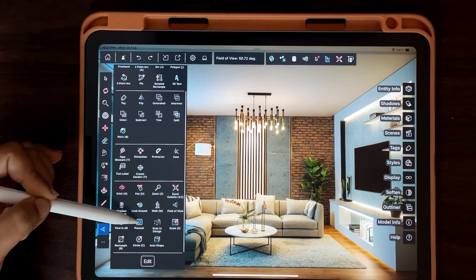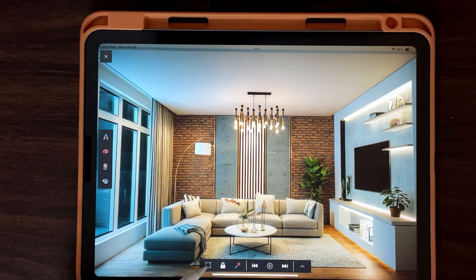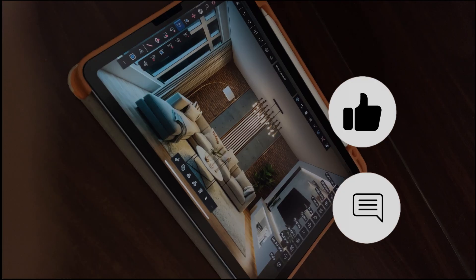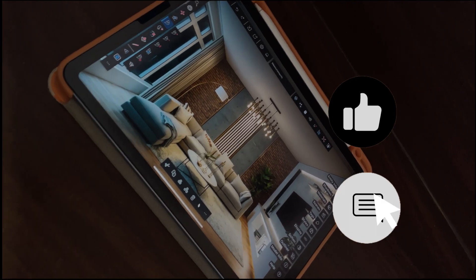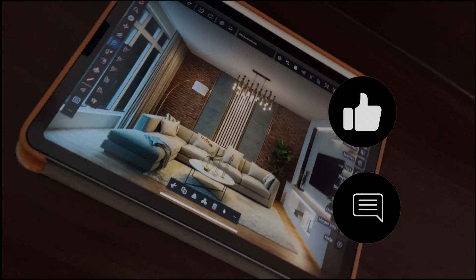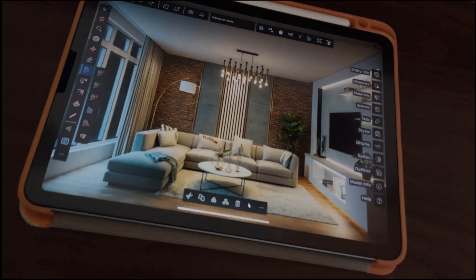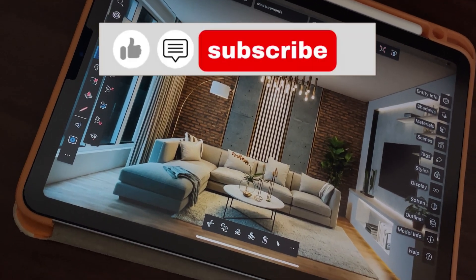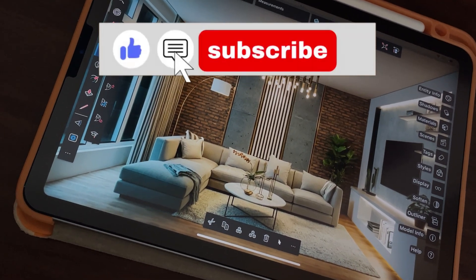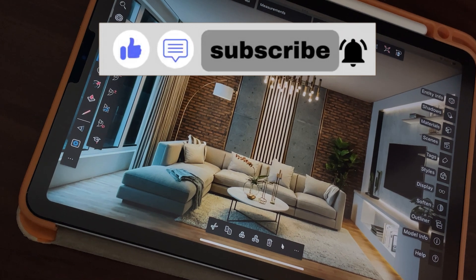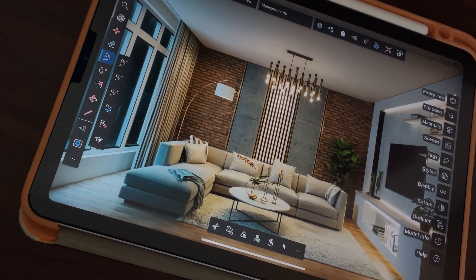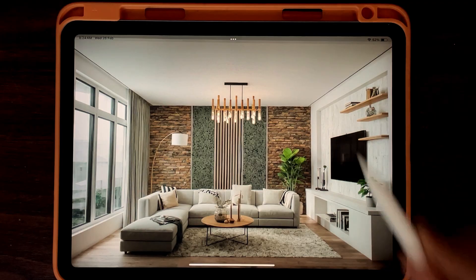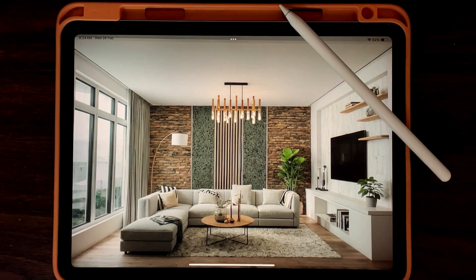Isn't it amazing? Don't miss a new video. Thanks for watching, and we'll see you in the next one. Happy designing!